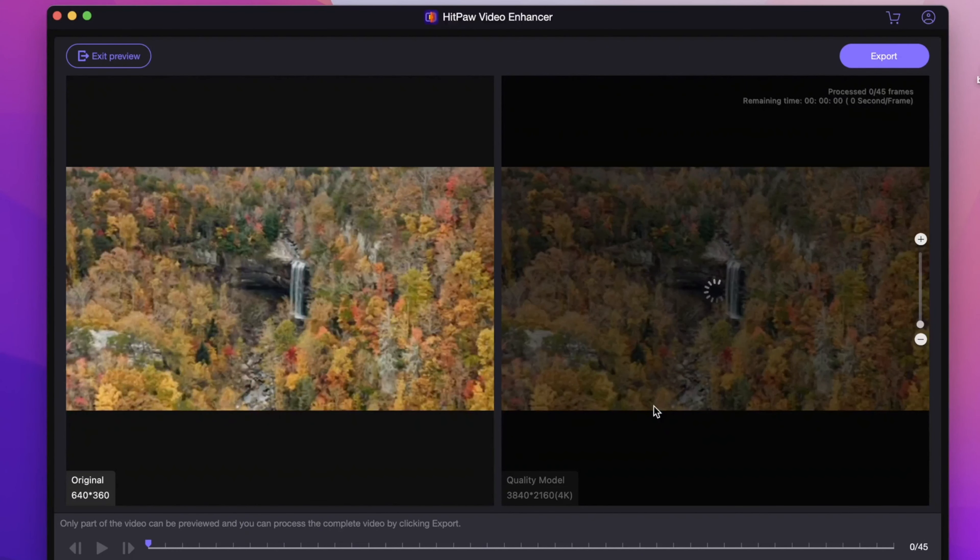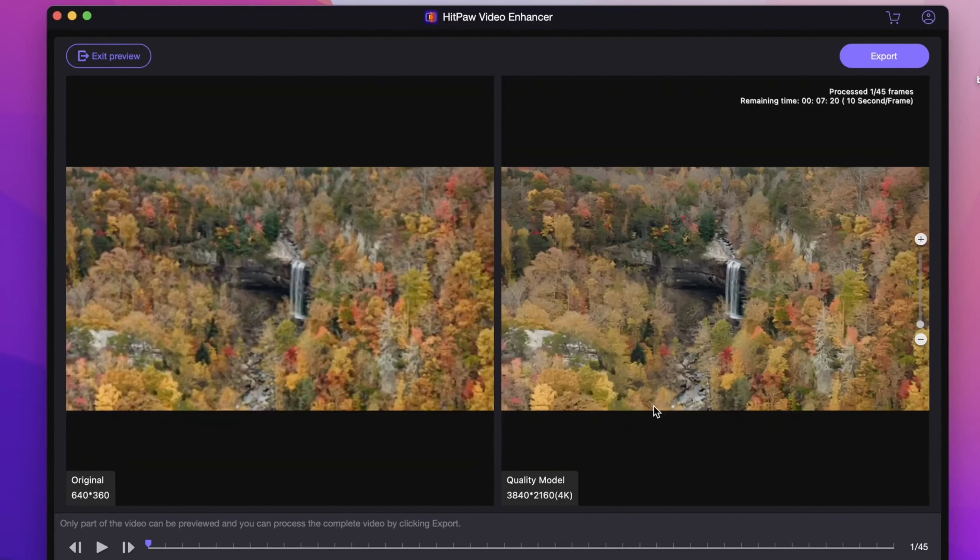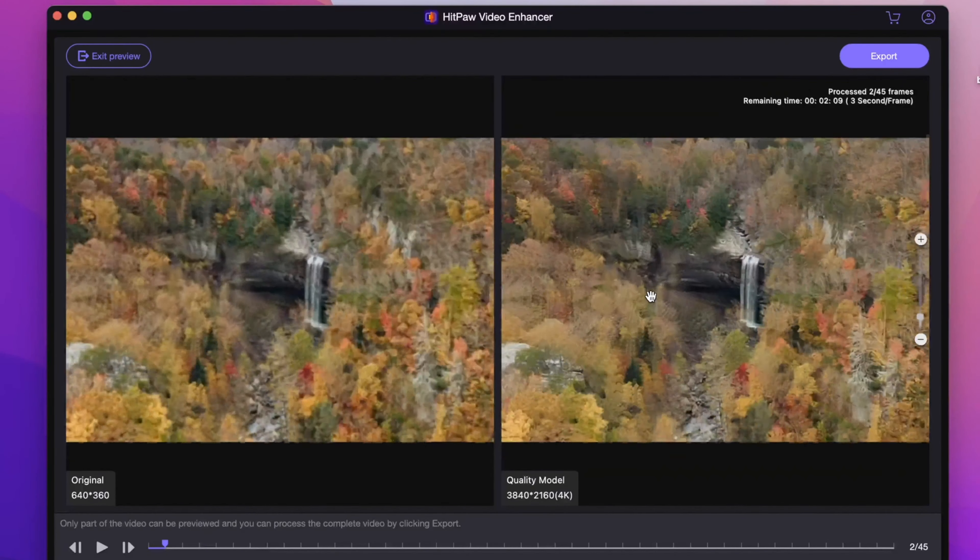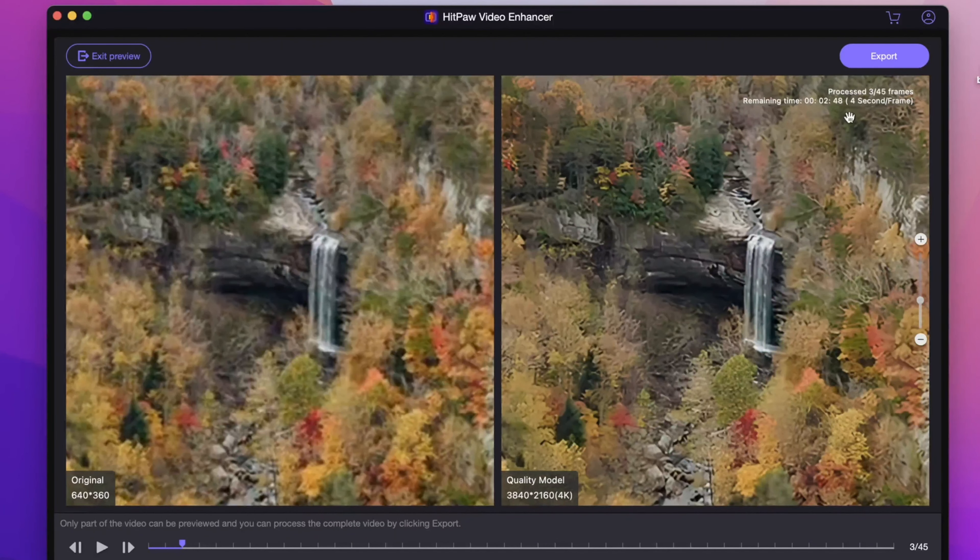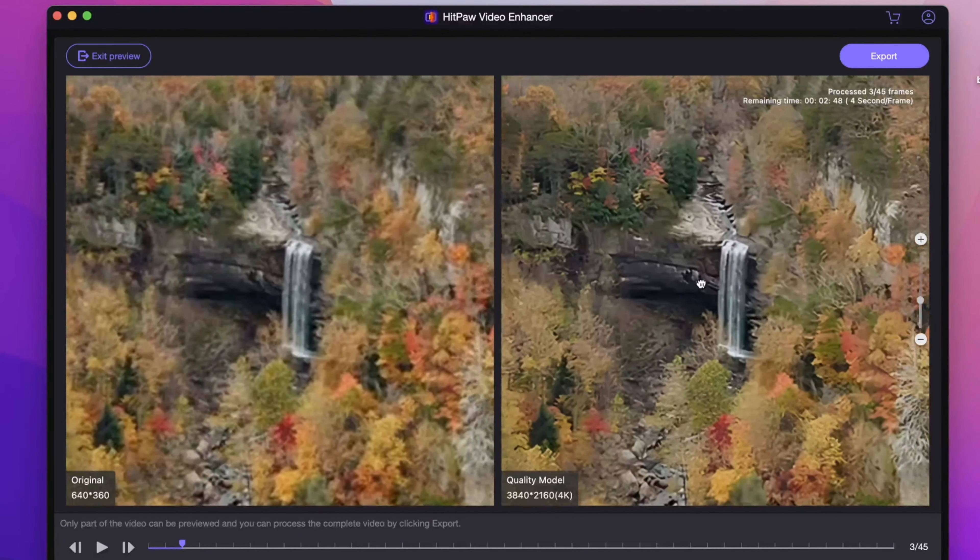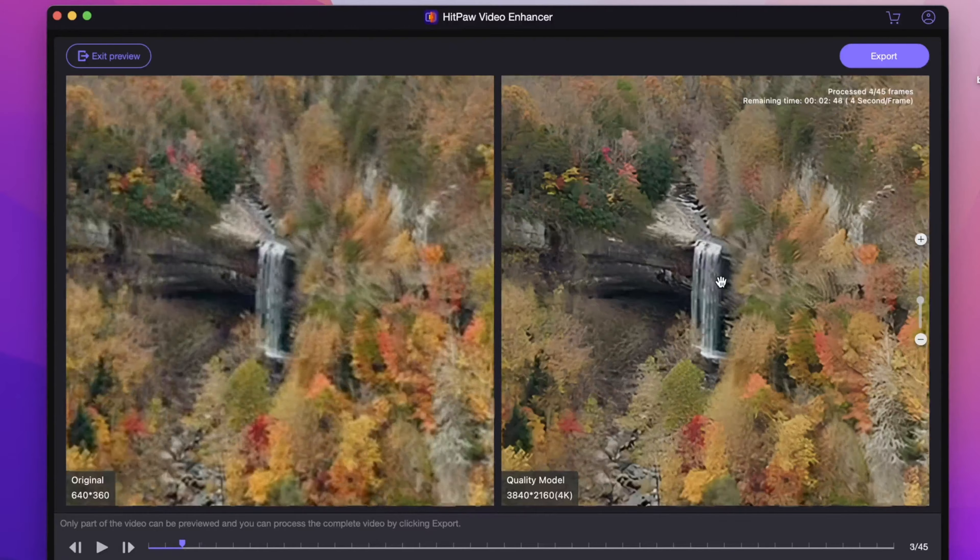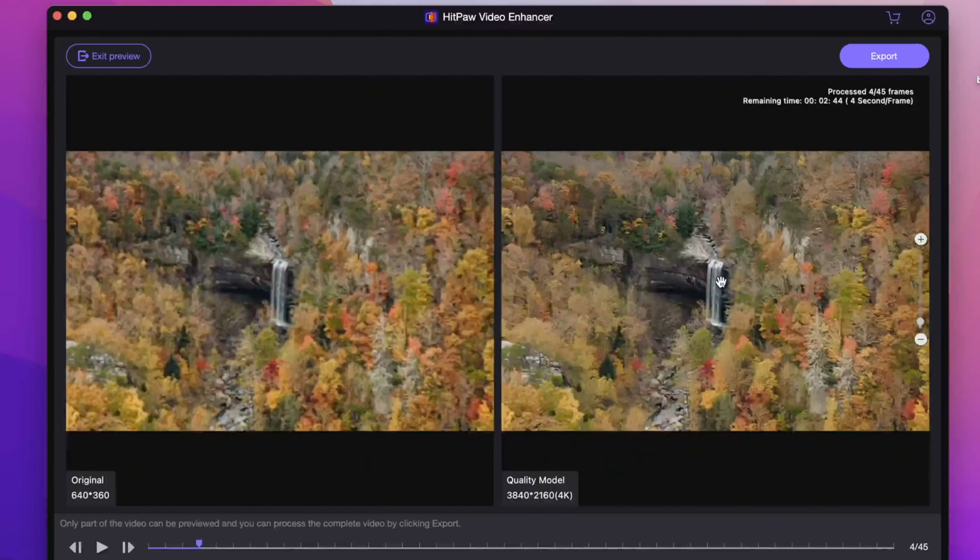Next, click preview effect to check the result. Before exporting, the software will process 45 frames to be previewed, and you can see the full video after exported. Here is a comparison between before and after.